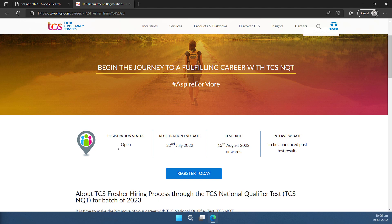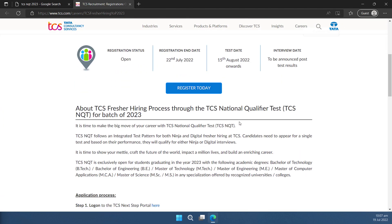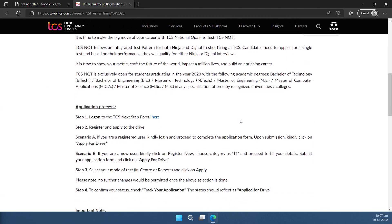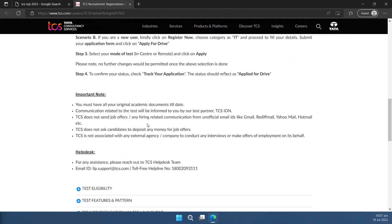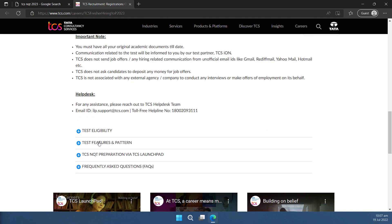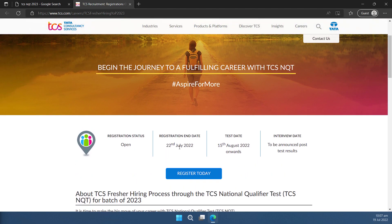On this page, you can see the vital information given here like the registration status as of now, the end date of registration, test date, and the interview date which is supposed to be announced post the results. Below this, you can find a lot of information which will clarify your doubts regarding the filling of this form. You can go through them before filling up the form just in case if you want to. I'm going to click on this register today button to proceed.